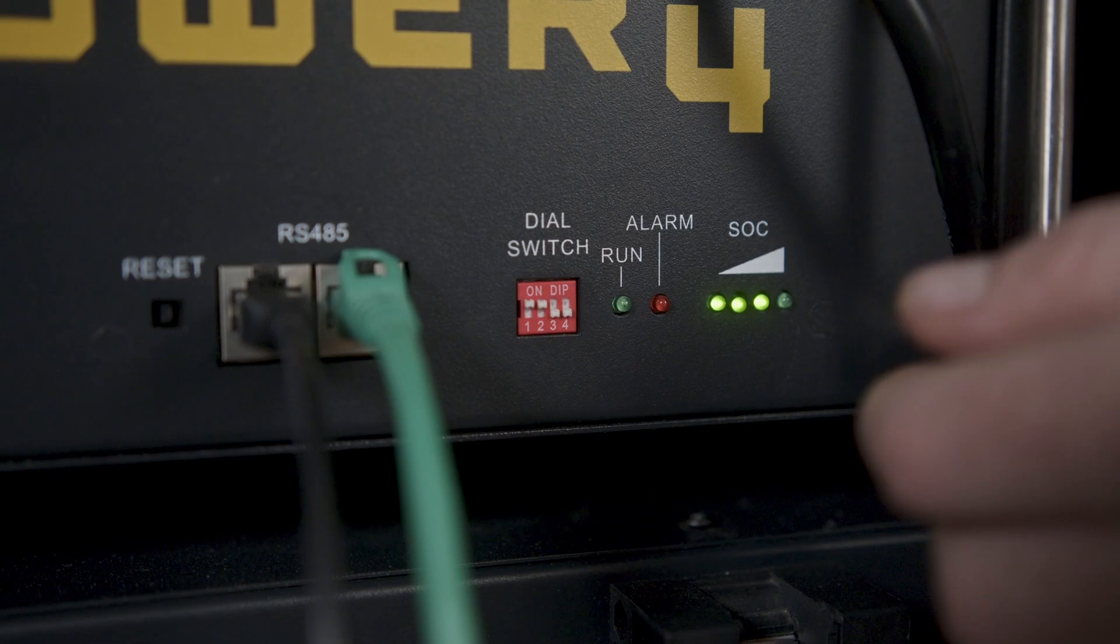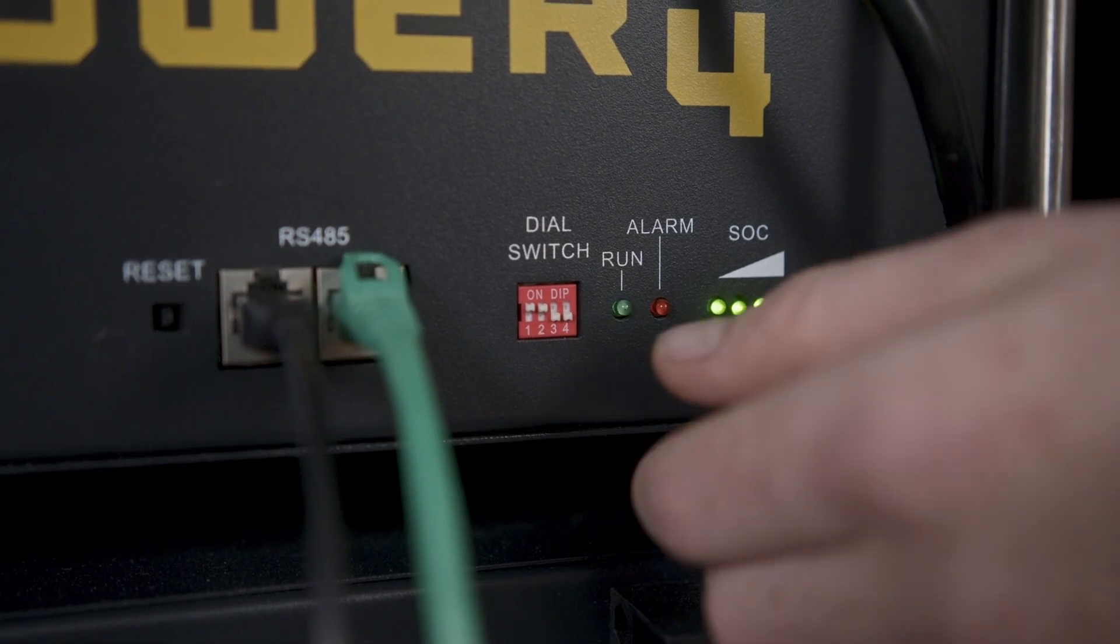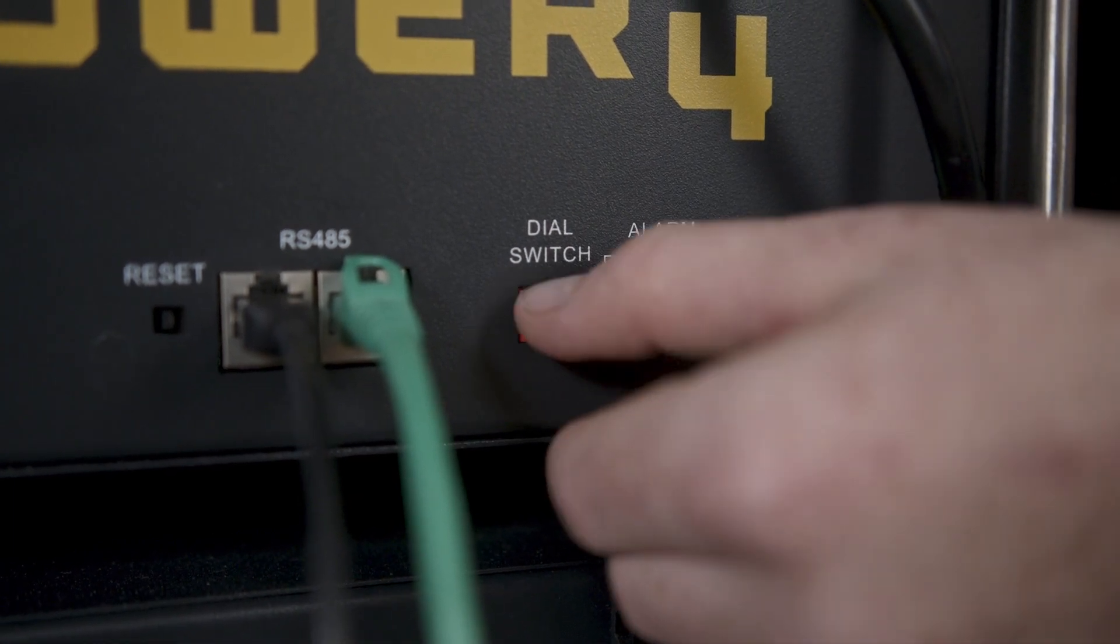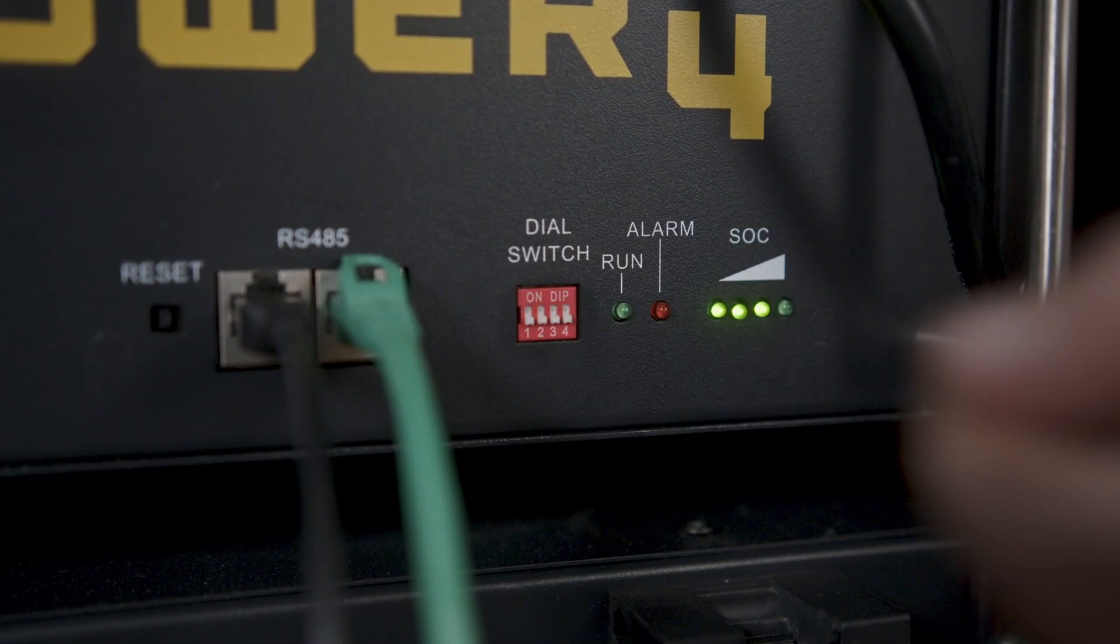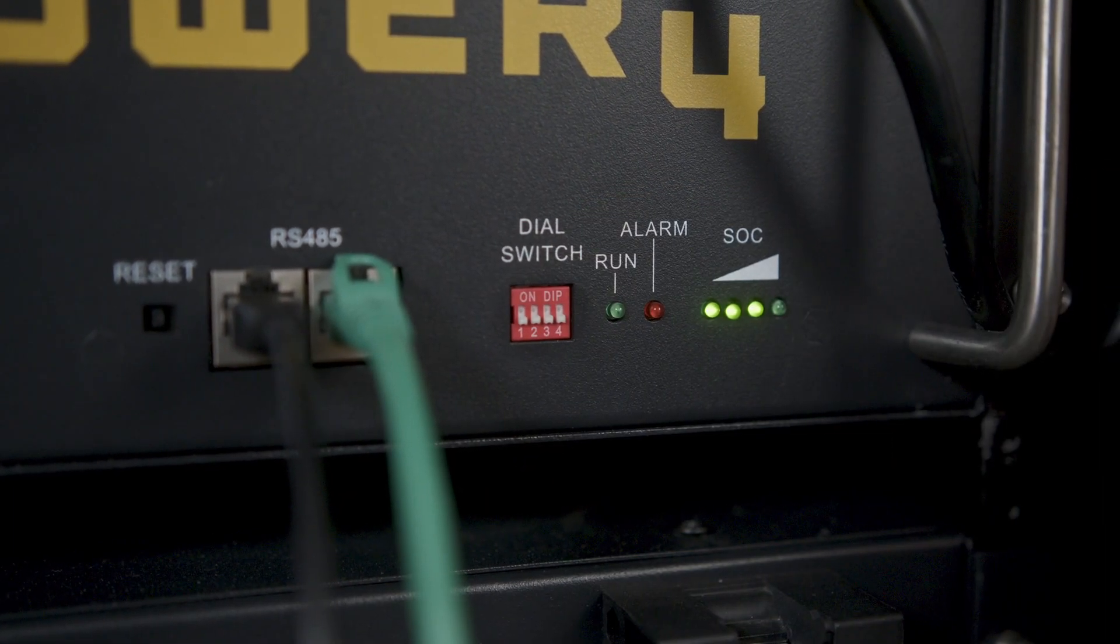Now we'll set our master battery's dip switch settings, which is going to be 0, 0, 0, 0, or all down.